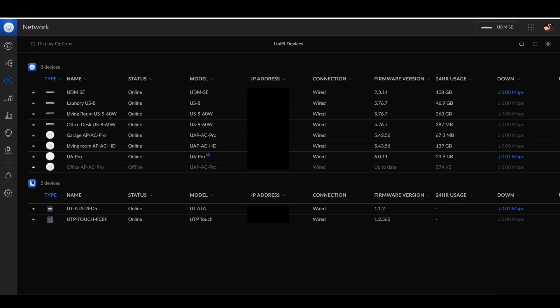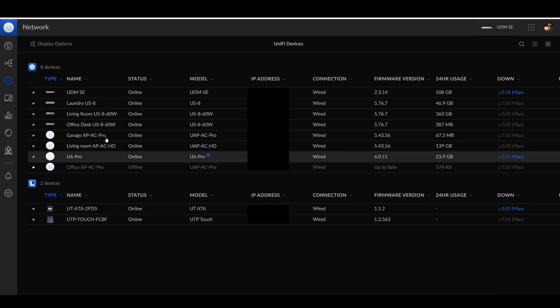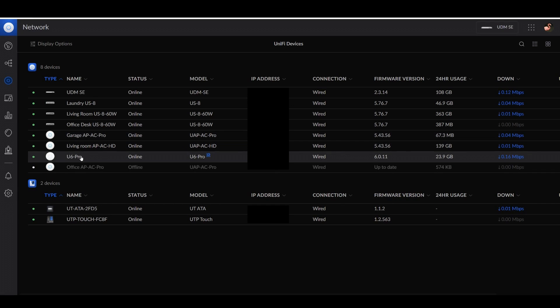So by default, the Ubiquiti access points will have a channel width setting optimized for coverage density and less so for maximum throughput from a single access point. So to see the full speeds out of your access point, you may need to adjust these settings in the Unify network. So I'm going to show you how to do that now.